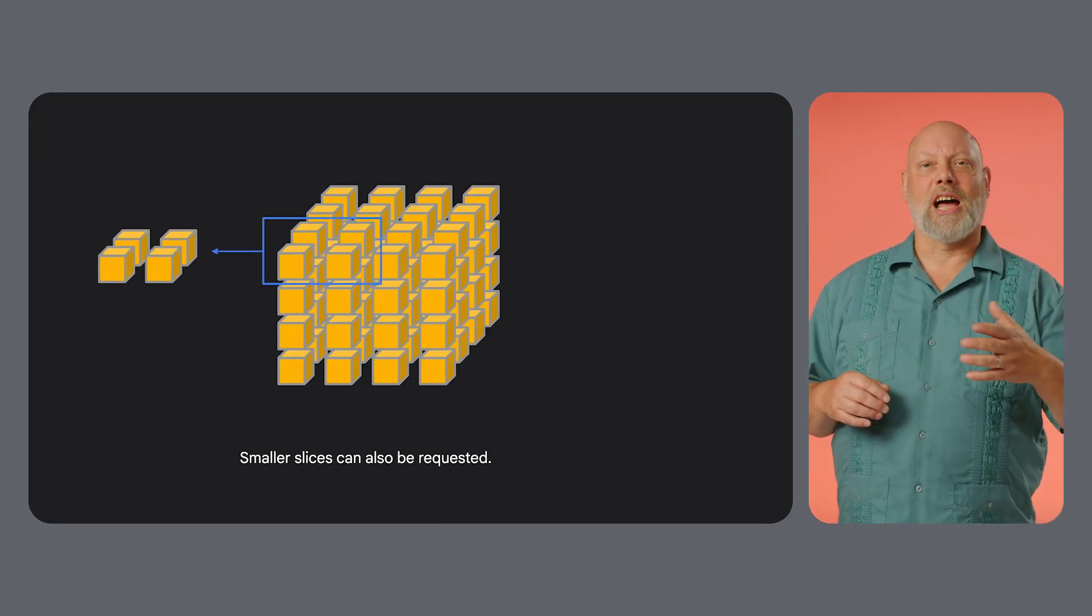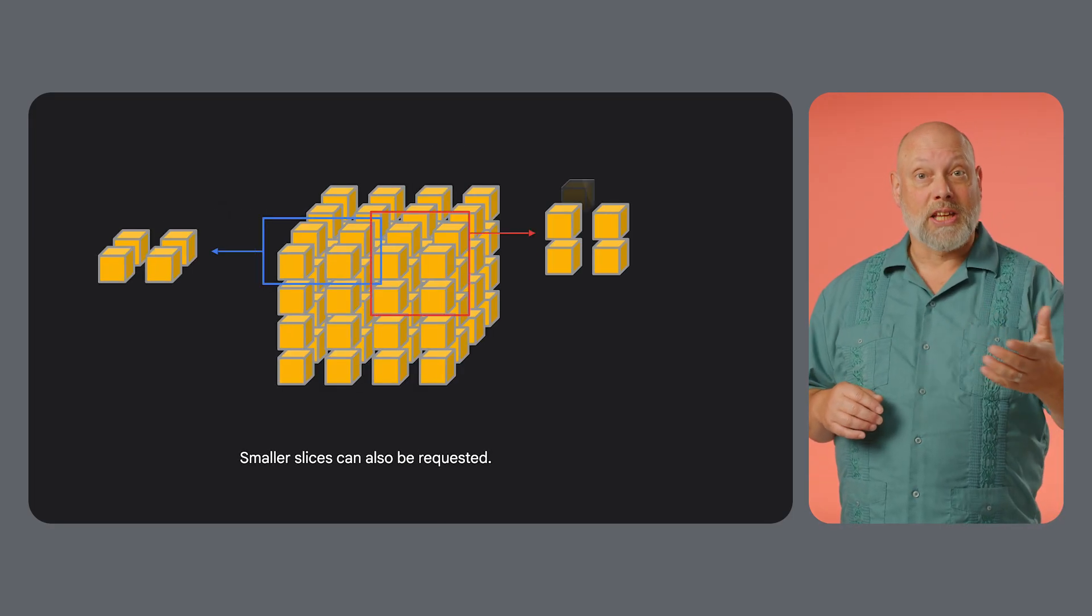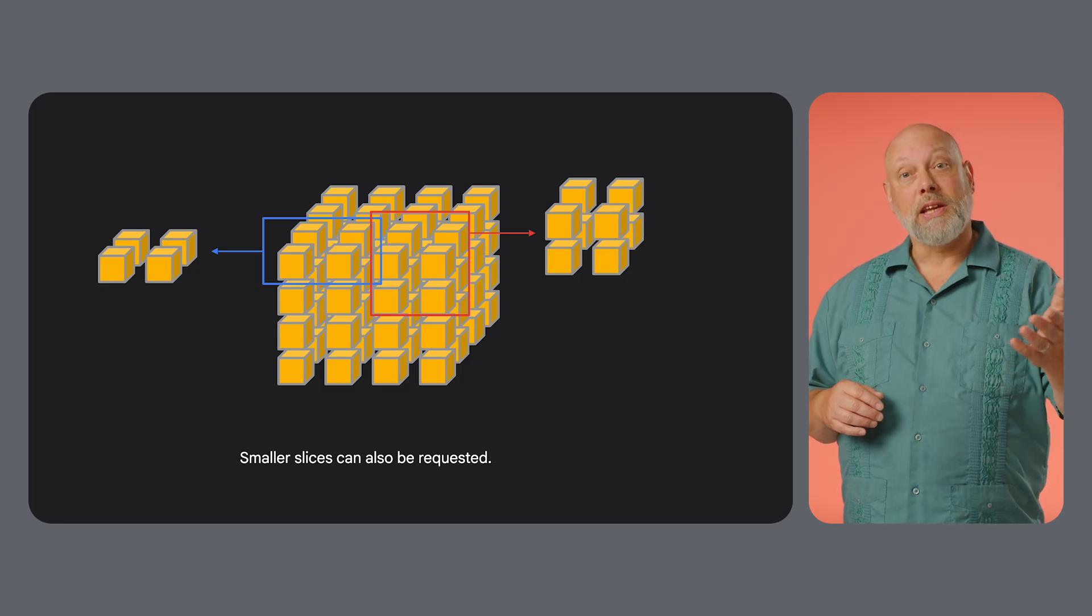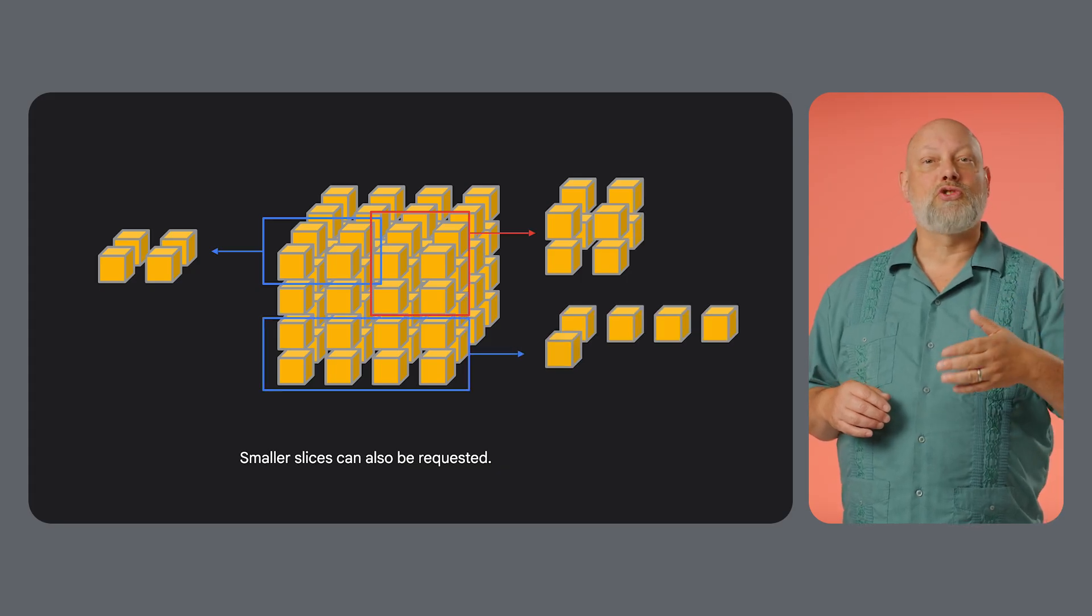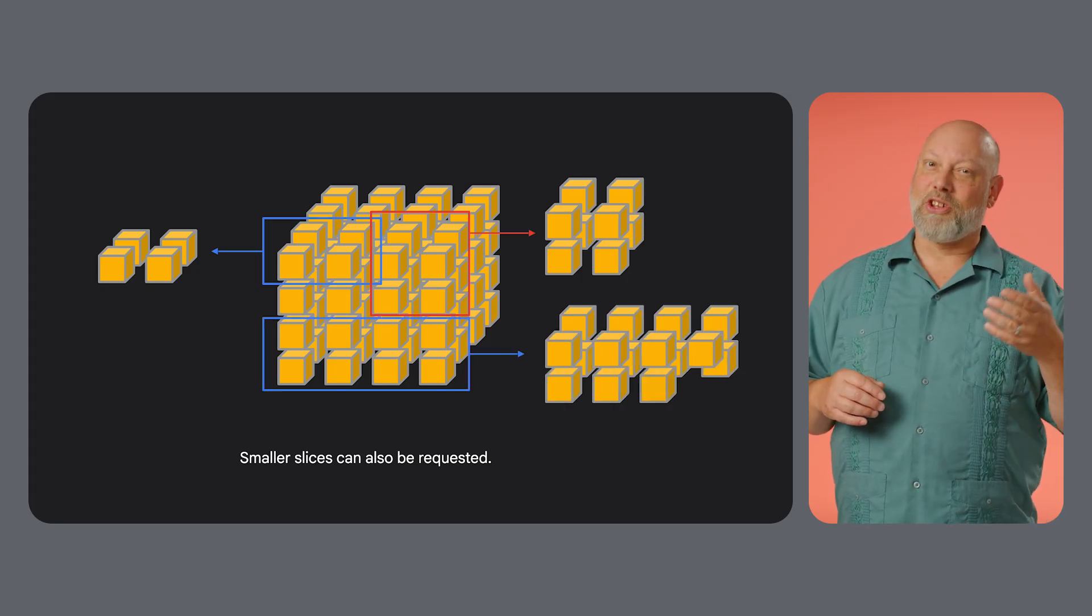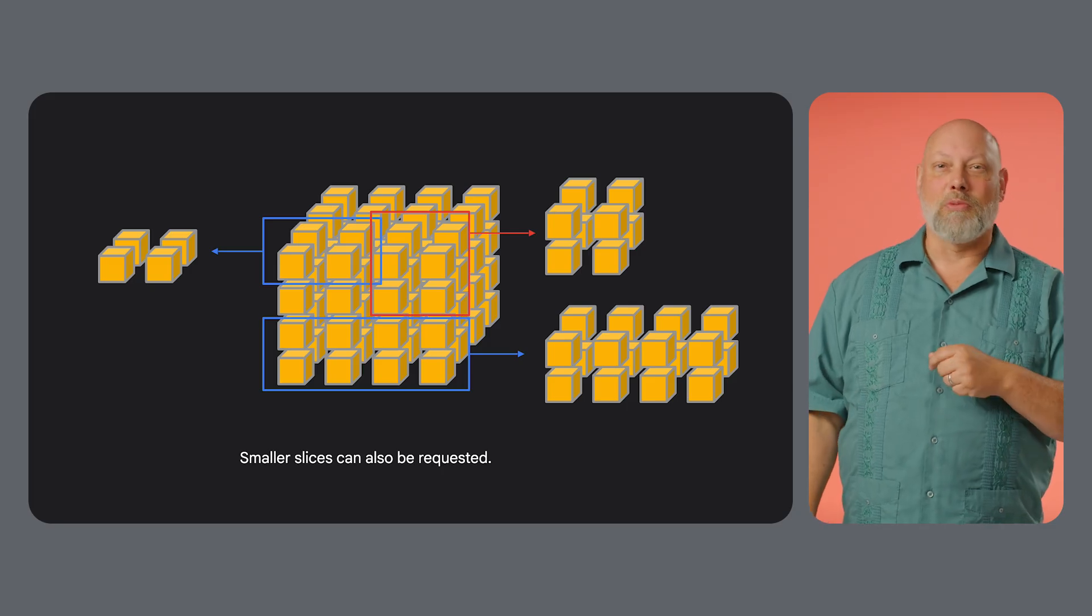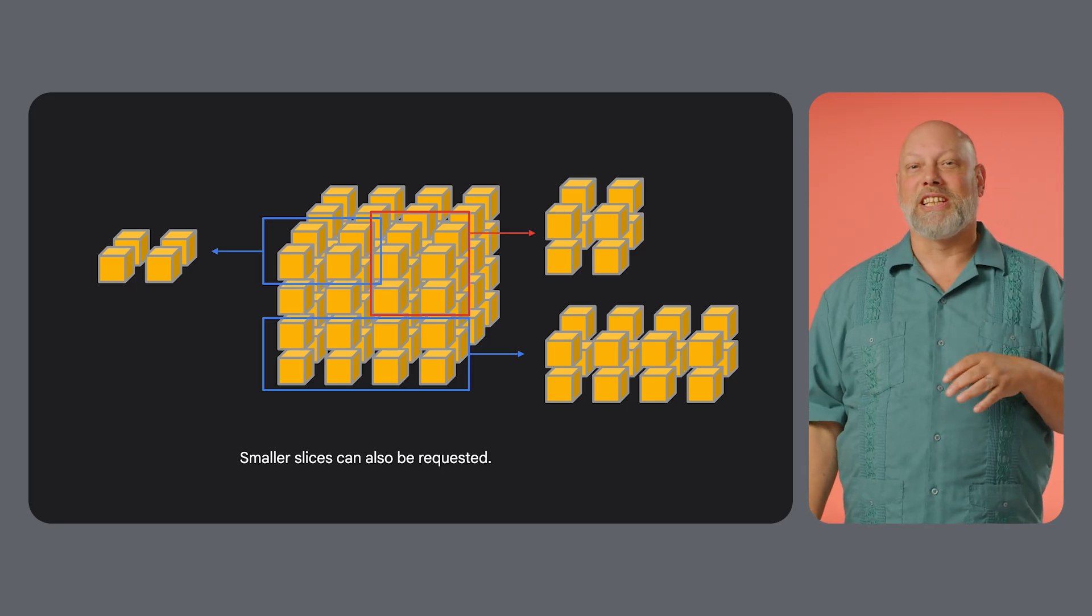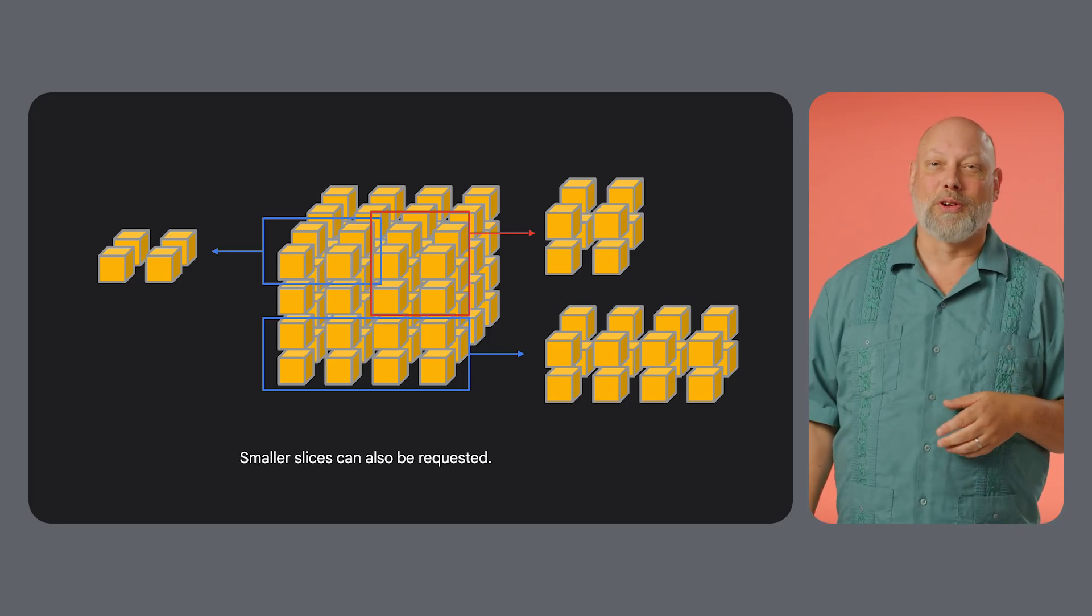When you request TPUs for your workload, you ask for a slice. A slice is a subset of a pod connected by the ultra-fast interchip interconnect. This allows all the chips in your slice to communicate with low latency as if they were one giant supercomputer.